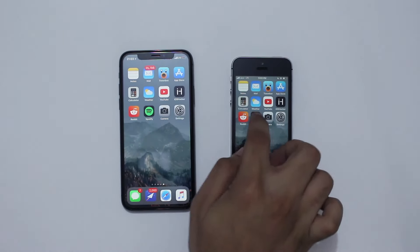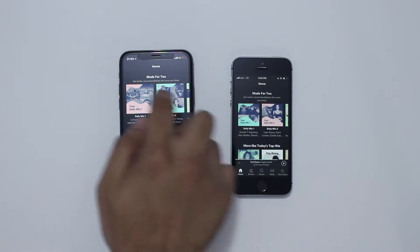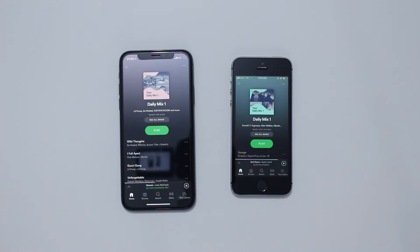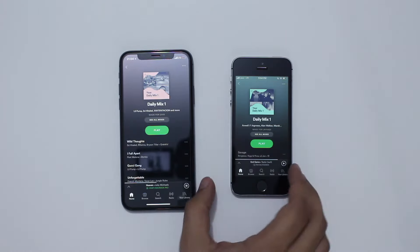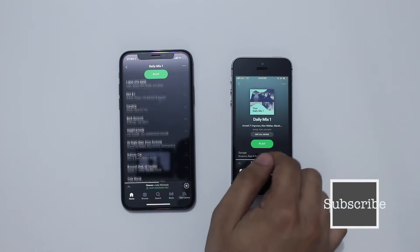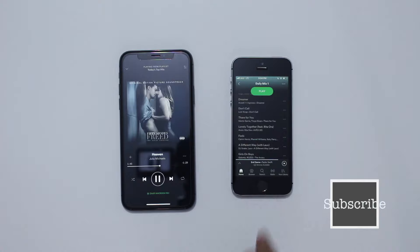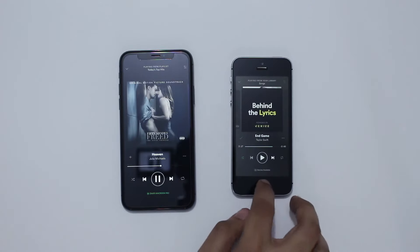Next up is the Spotify app. On the main page, on the iPhone 10 you get two full rows of albums, whereas on the iPhone 5s you don't even see the second row. When you are in the album view, you get three extra song options on the iPhone 10, whereas on iPhone 5s you only get one. Scrolling up, it's the same story — the options you get are more on the iPhone 10 compared to the iPhone 5s.